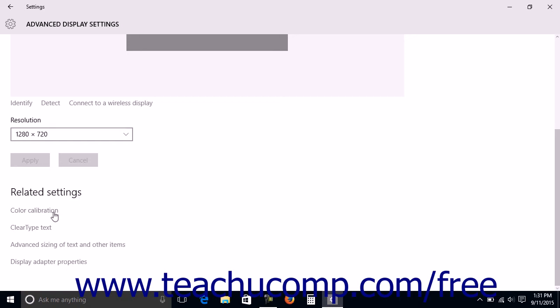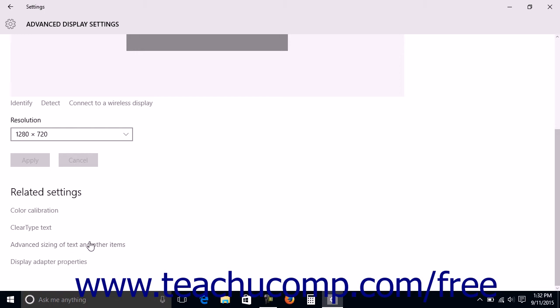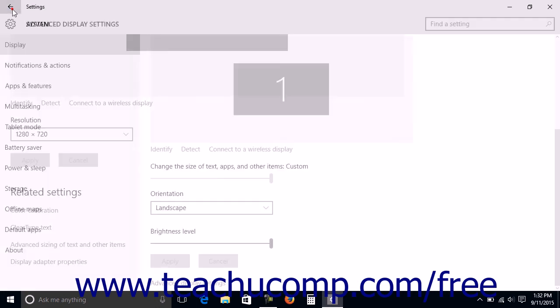The related settings shown are color calibration, clear type text, advanced sizing of text and other items, and display adapter properties. To return to the Display category in the Settings window, you can also click the Back button in the upper left corner of the window.